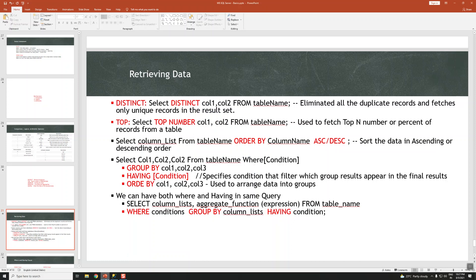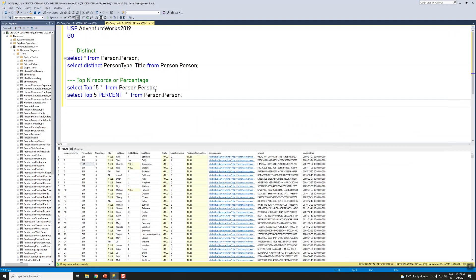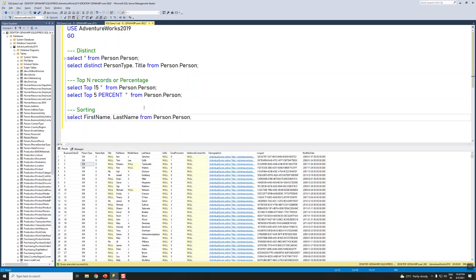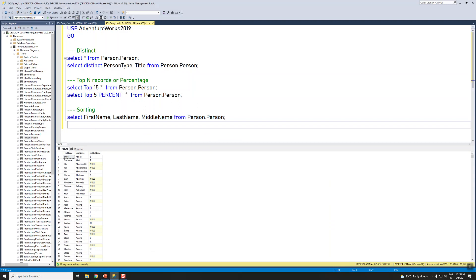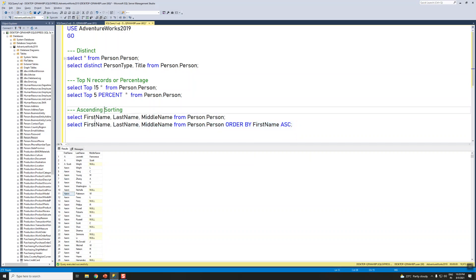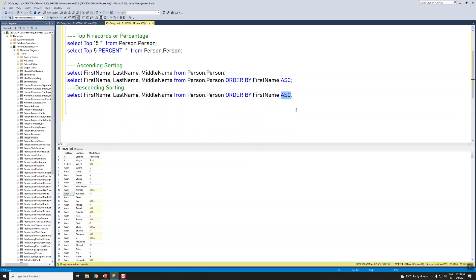The next one is sorting. To sort data we use the ORDER BY clause. Using the same Person table, let's select FirstName, LastName, and MiddleName from Person, then ORDER BY FirstName. This gives ascending order — you can see the names sorted from A onwards.